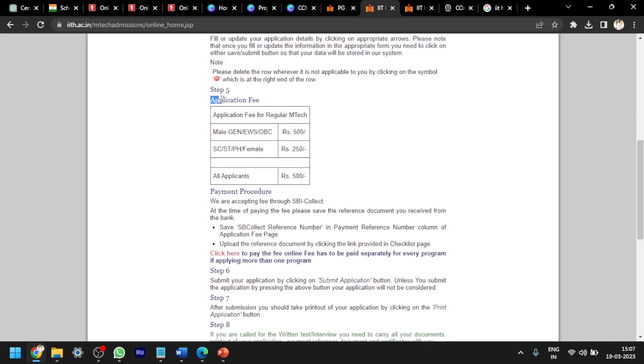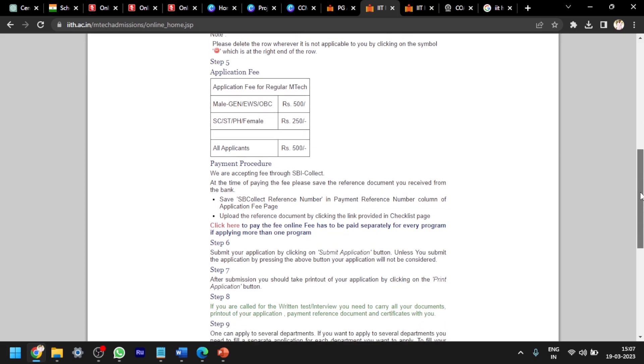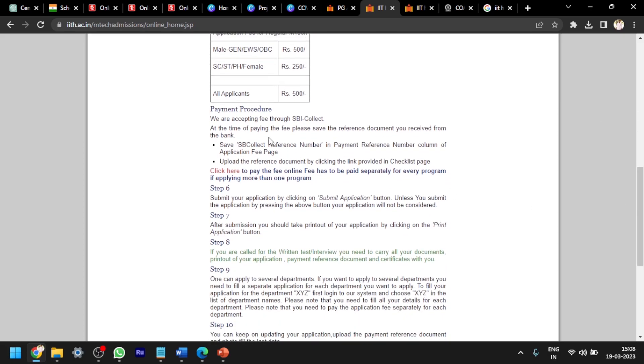This is the application fee for different categories. You can see general, EWS, OBC: 500 rupees, and SC, ST, PH, female: 250 rupees. Remember, you have to pay fee separately for each and every course. For example, if I want to apply for environmental engineering and structural engineering in IIT Hyderabad, then I have to pay separate fee for environmental engineering and also separate fee for structural engineering.